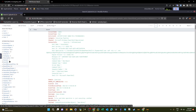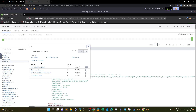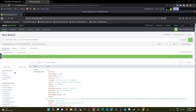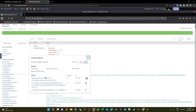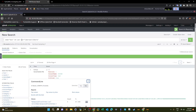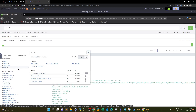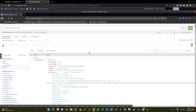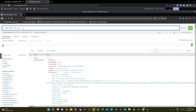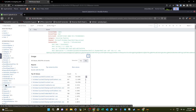Searching for 'net user' returns about 16,000 events. We narrow it down to 'a1berto' and find three command lines, but these are not the exact commands we're looking for. We try filtering further — for example adding 'wmic' — and get 89 events, but we're still far from pinpointing the exact command.